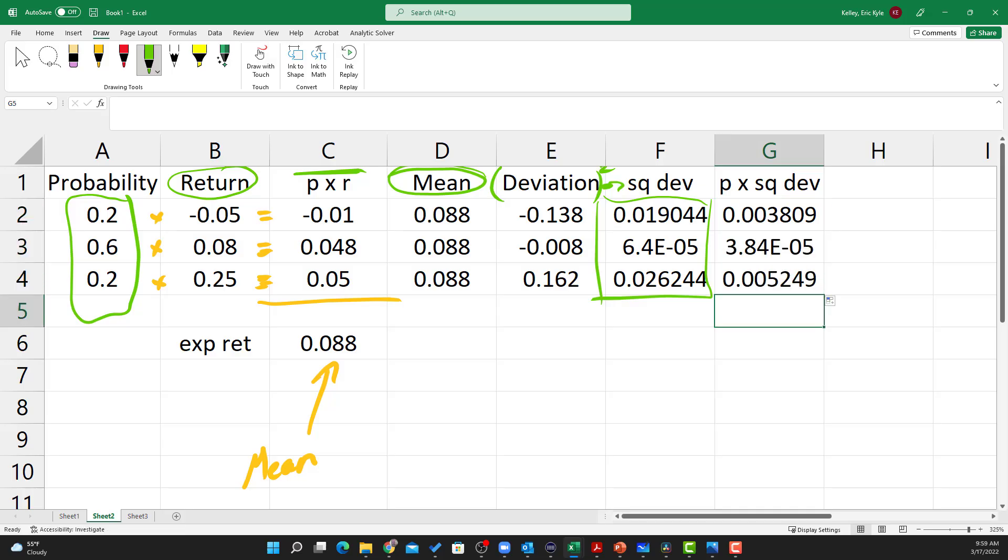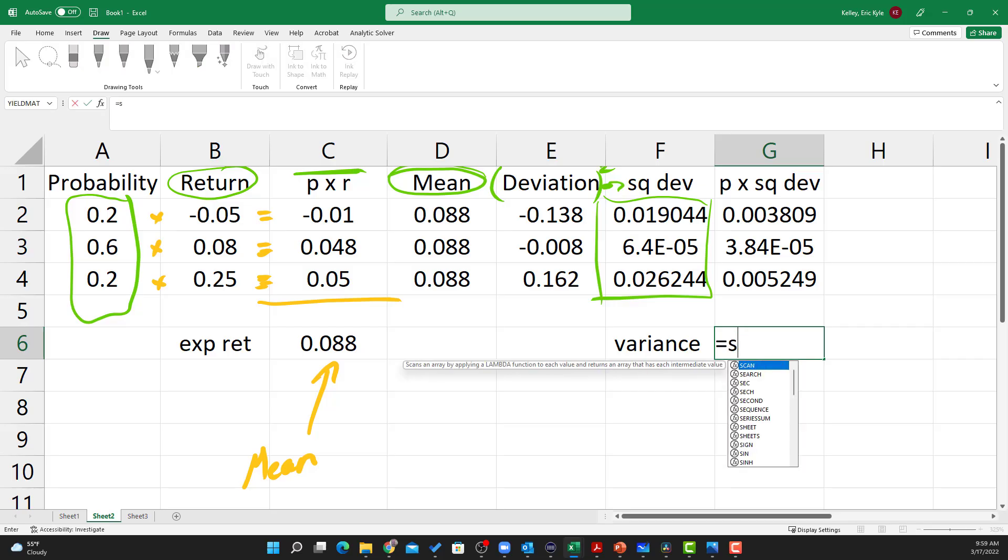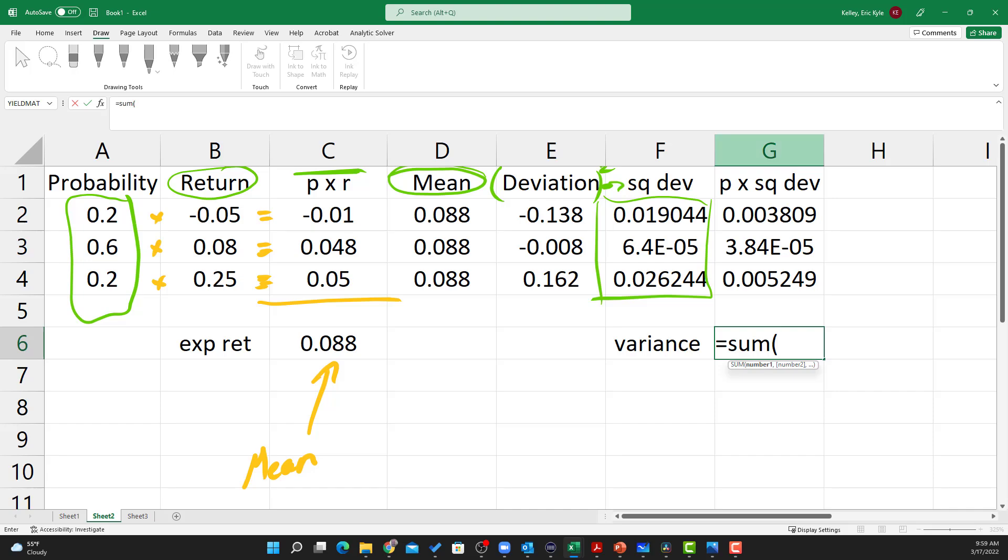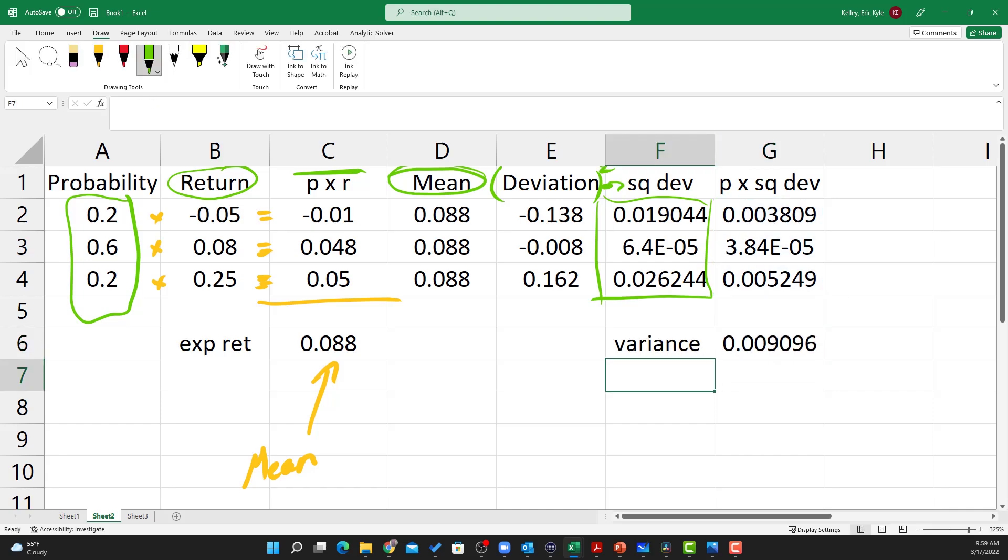And now to get to the variance, I'm just going to sum this column here. So the variance is equal to the sum of the probabilities times the squared deviations. That's the weighted average squared deviation from the mean.